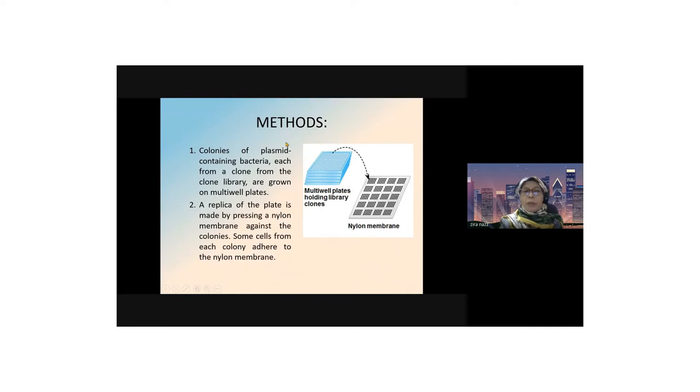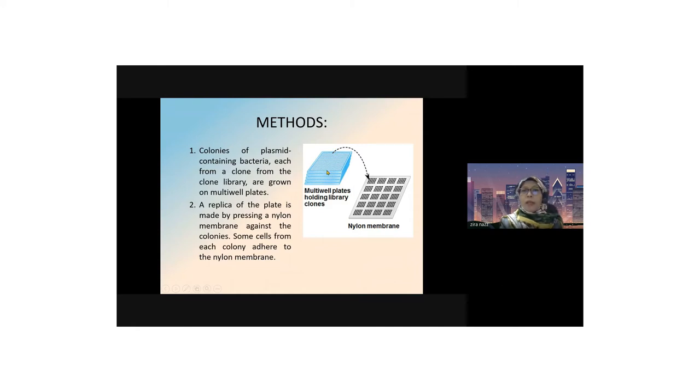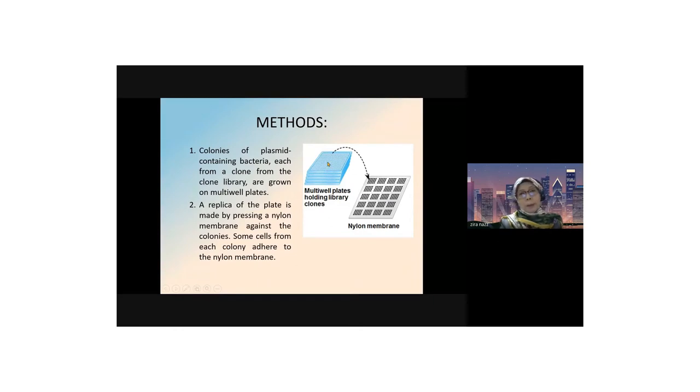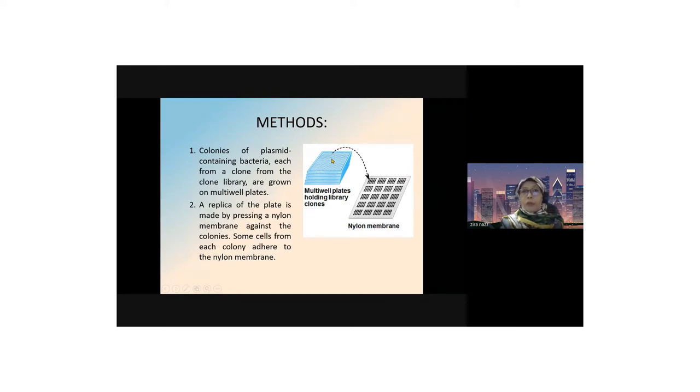Now let's look at the methods of nucleic acid hybridization. These are colonies of plasmid containing bacteria. Each clone from the clone library is grown on multi-well plates that hold library clones. These library clones consist of recombinant DNA. However, not all recombinant DNAs contain the target gene or gene of interest. That's why we must search for the gene of interest using nucleic acid hybridization technique.